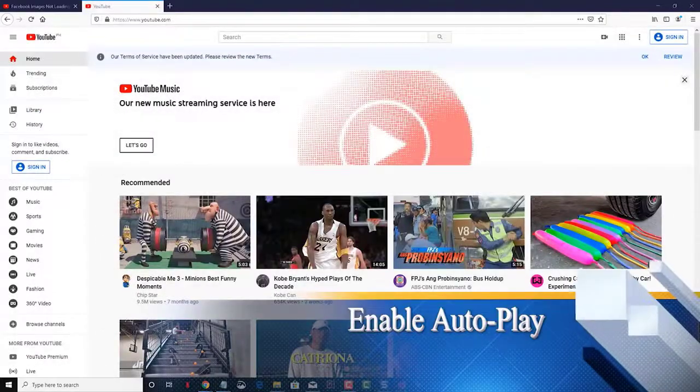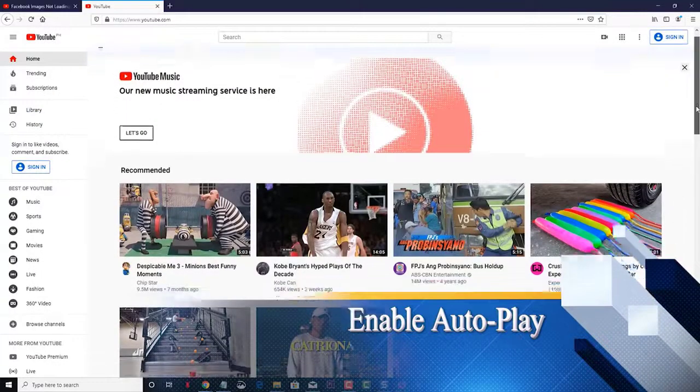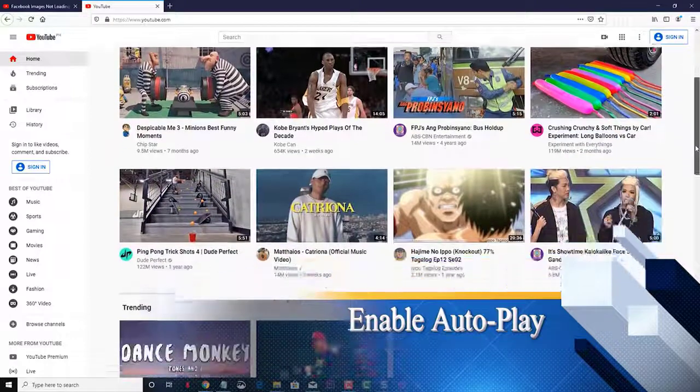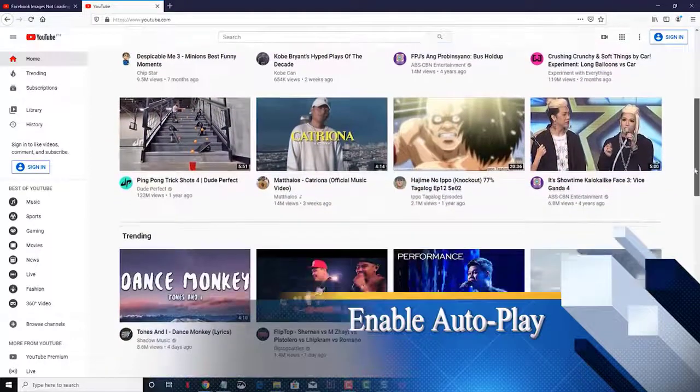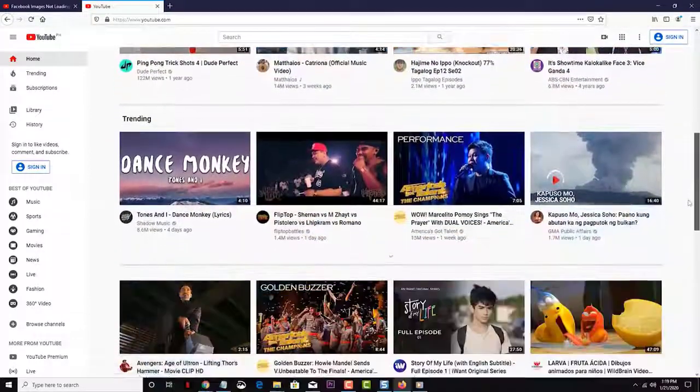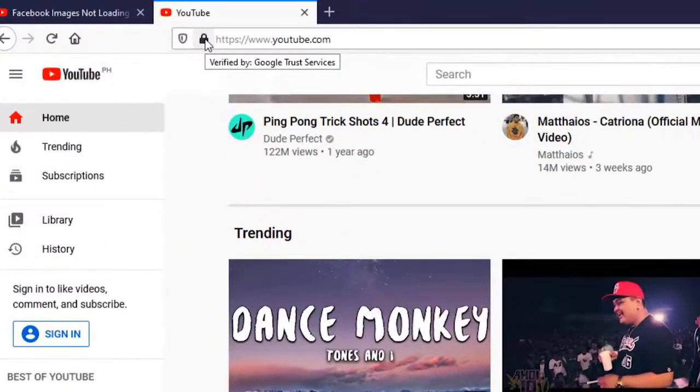Lastly, try to enable the Autoplay feature. This will allow videos to play automatically once they are loaded. Click on the padlock on the left side of the website address and click the arrow button.